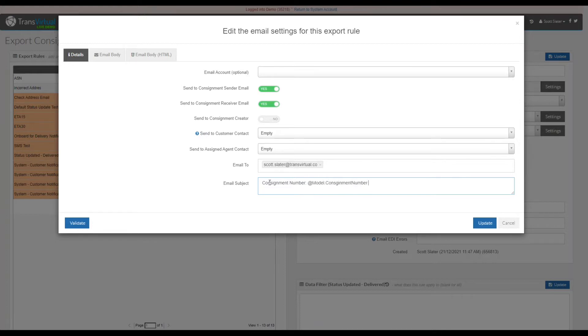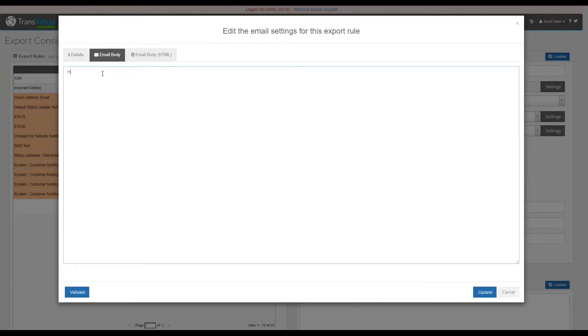We will then put in the email subject that the status is now delivered, as well as putting model dot consignment number so that the consignment number automatically generates according to the appropriate consignment number that the rule applies to.